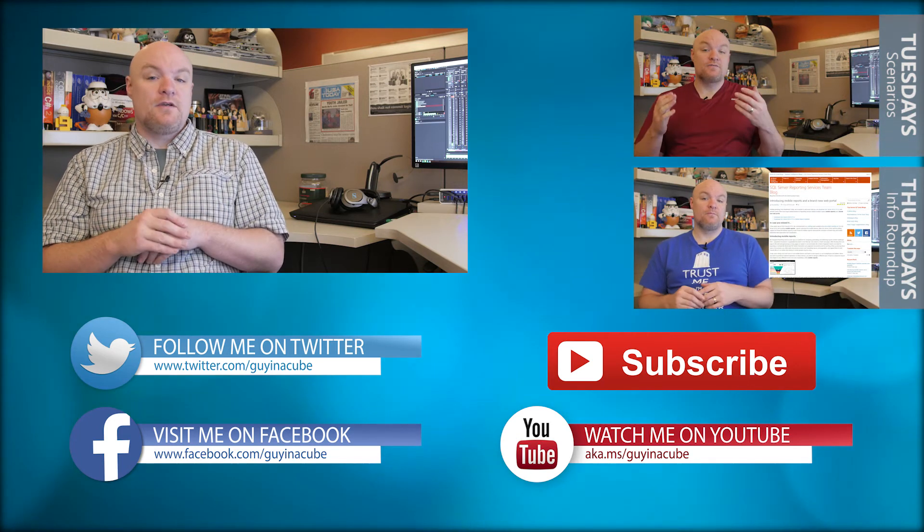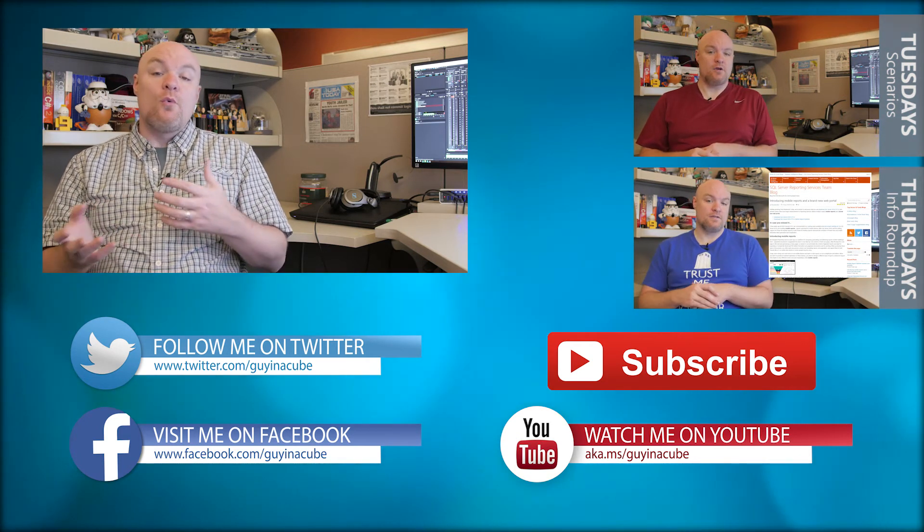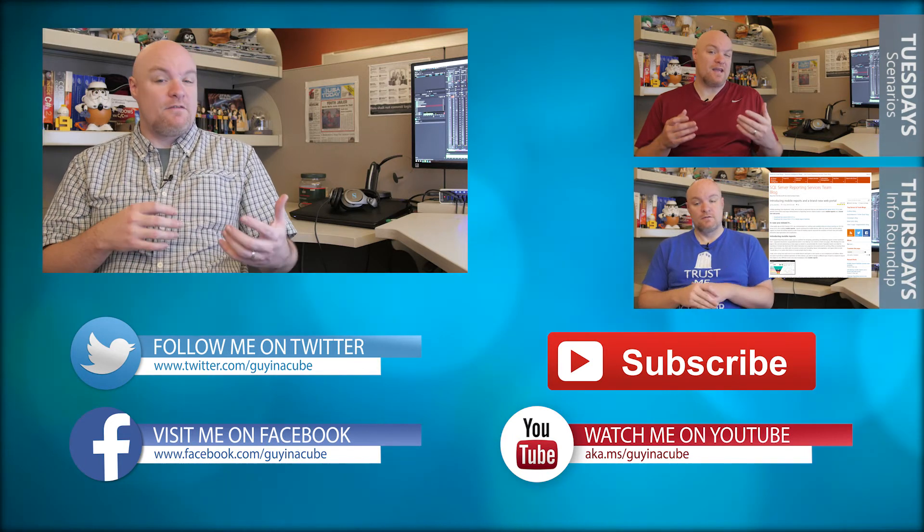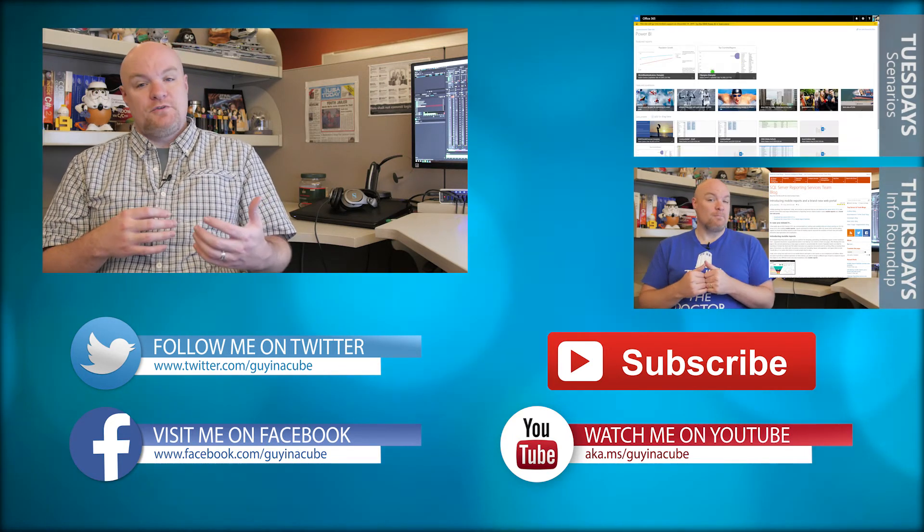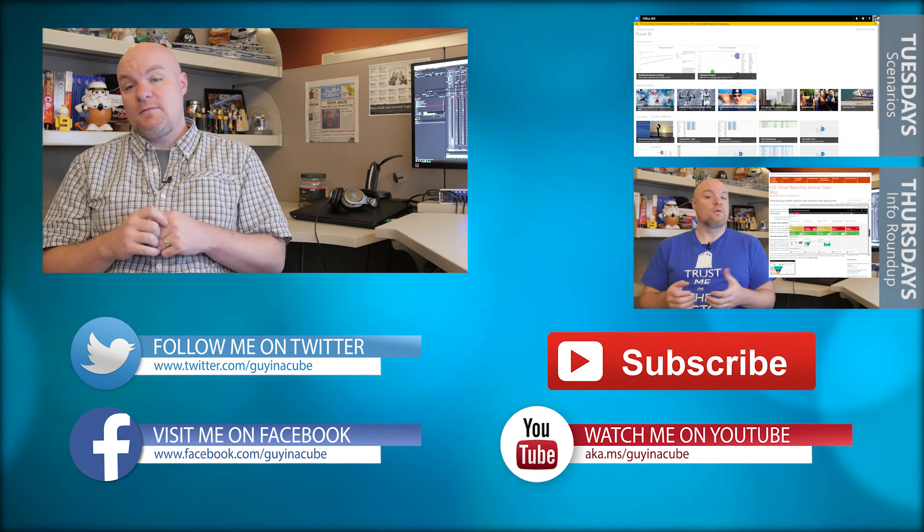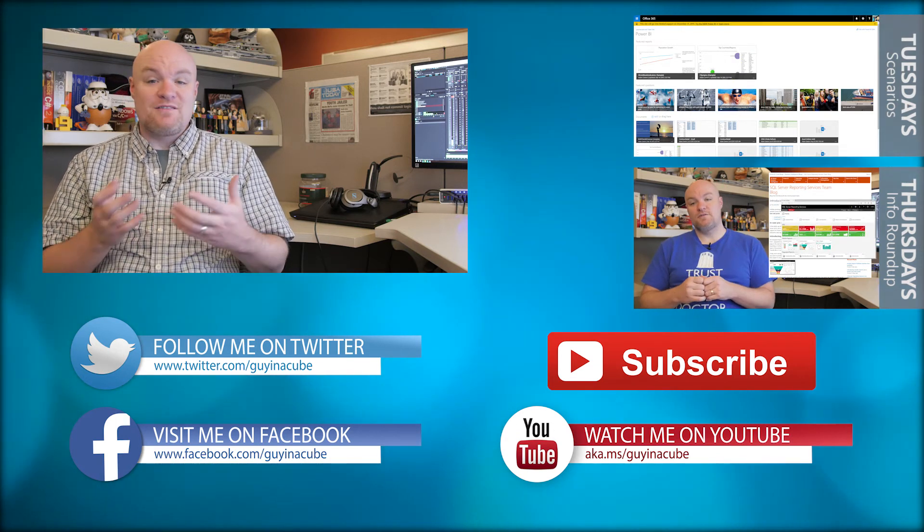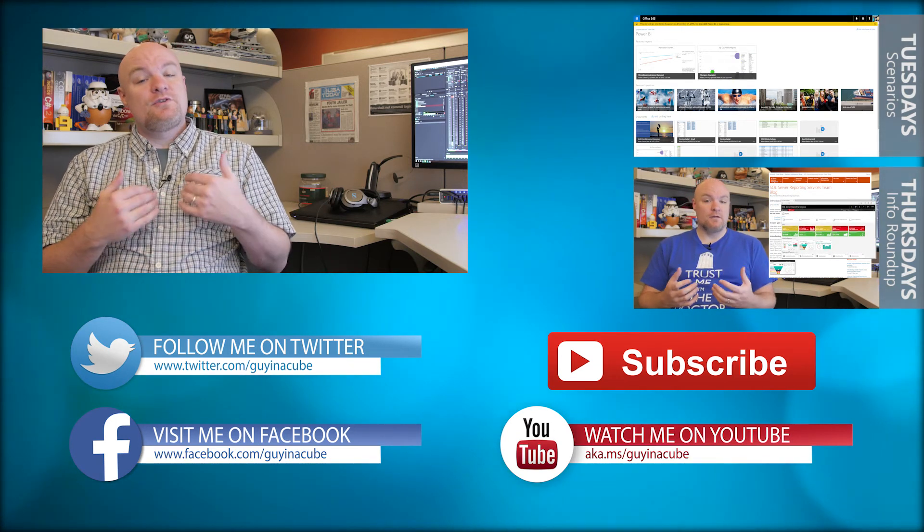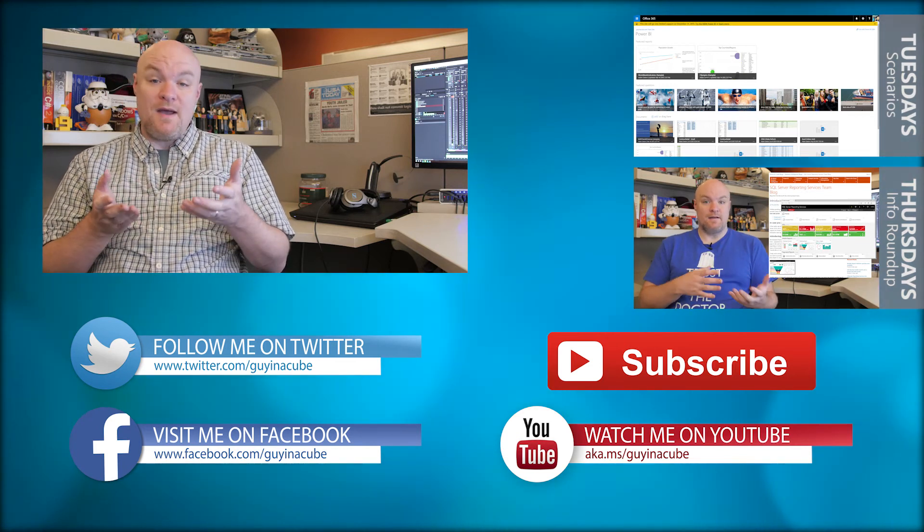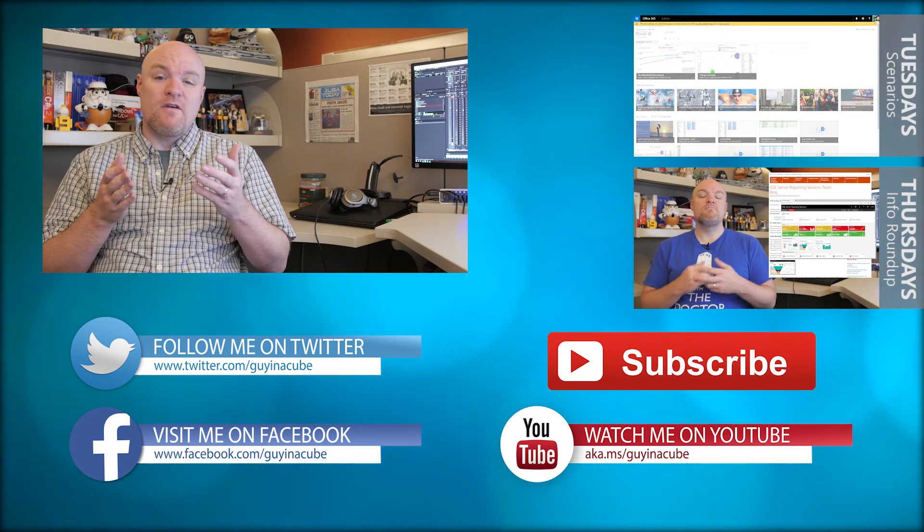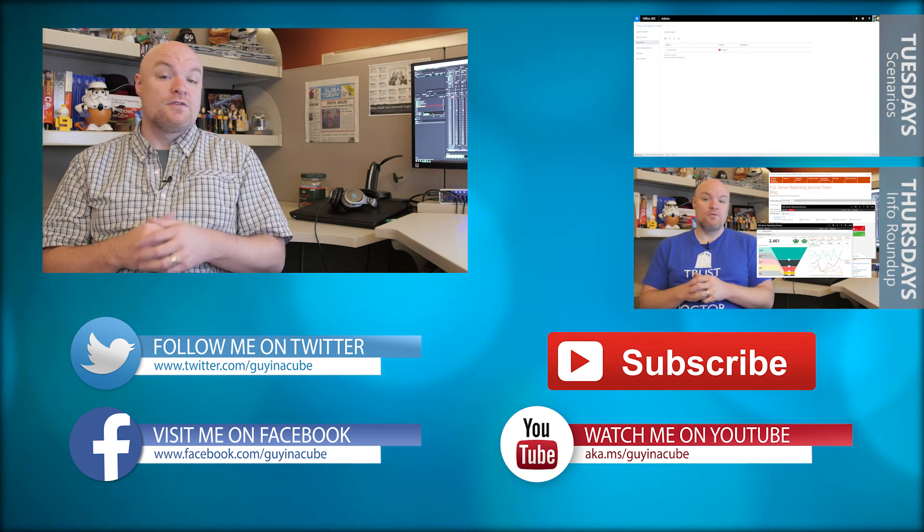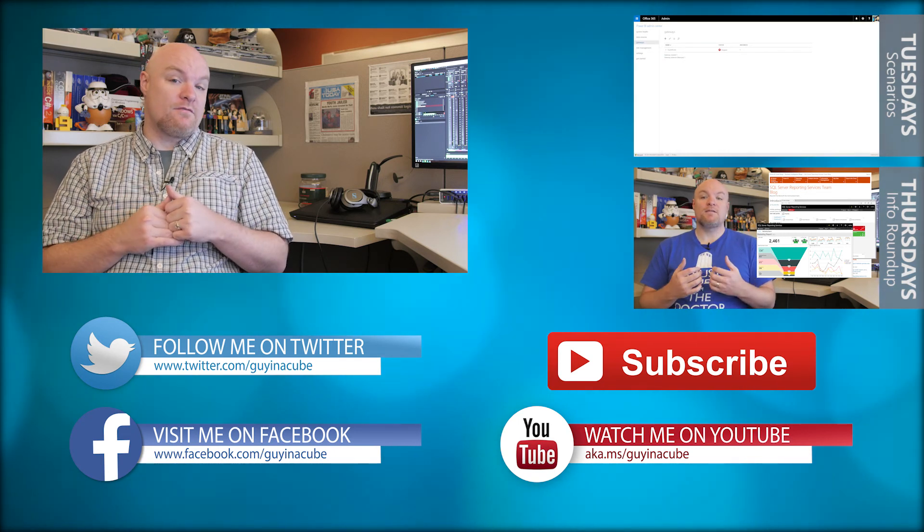Every Tuesday I take a look at a technical item like this where I look at how something works, talk about a feature, or look at how to troubleshoot something. Every Thursday I do an information roundup where I look at the last week and find items that were interesting to me and share that with you. This is really about you. I want to help you be more effective and successful in the things that you do. Go ahead and subscribe and be part of the conversation.